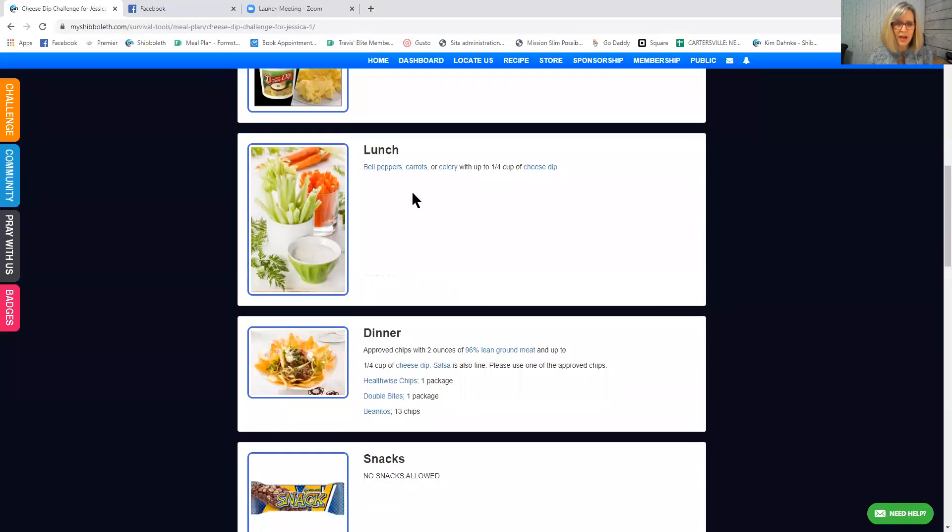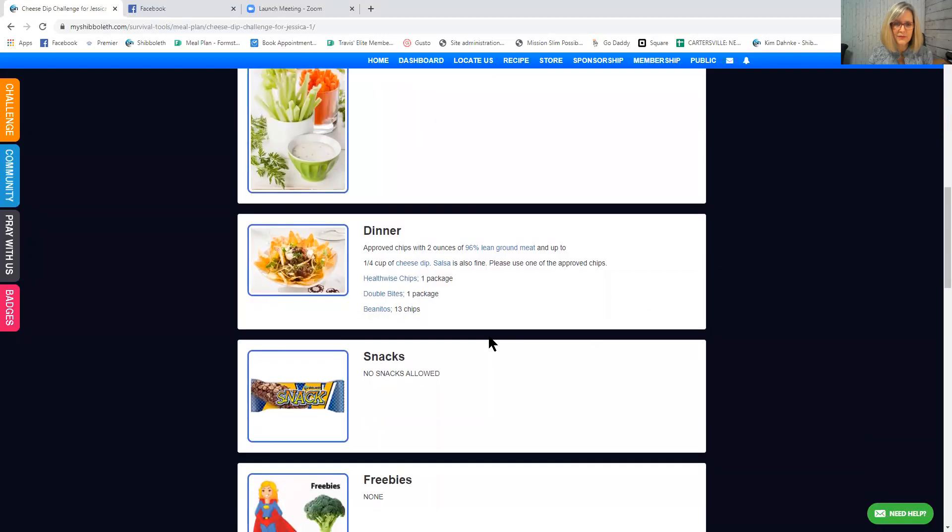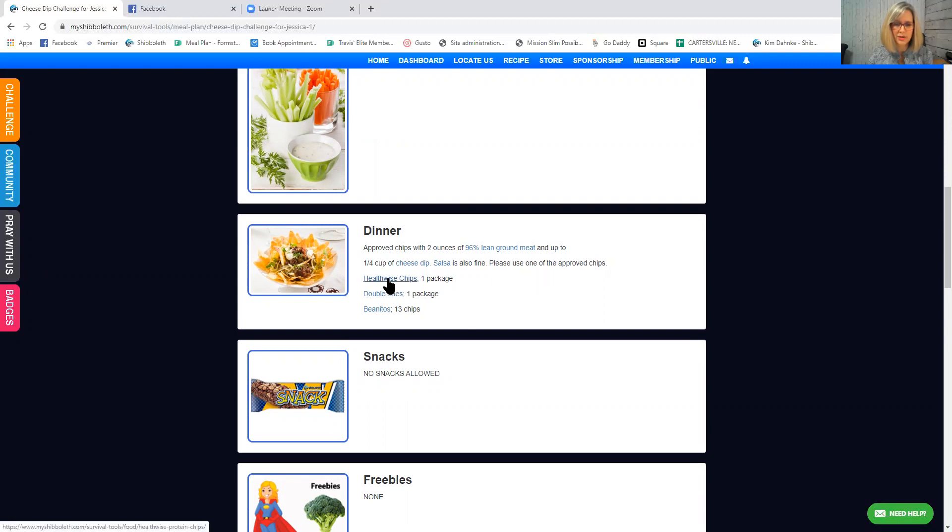So for lunch you can have bell peppers, carrots, or celery with up to a quarter of a cup of cheese dip. And then for dinner, approved chips with two ounces of 96% lean ground meat and up to a quarter cup of cheese dip. Salsa is also fine. And it says please use one of the approved chips. Health-wise chips, double bites, or benitos.